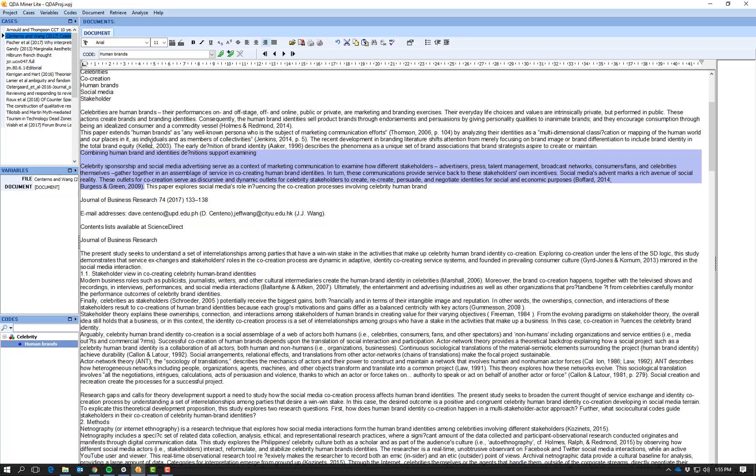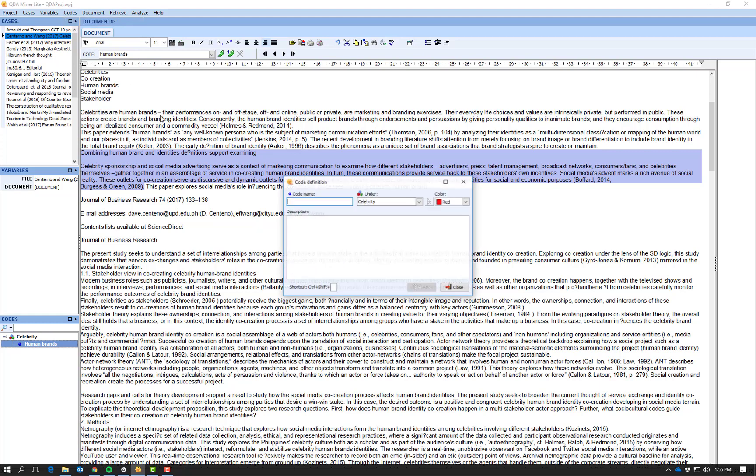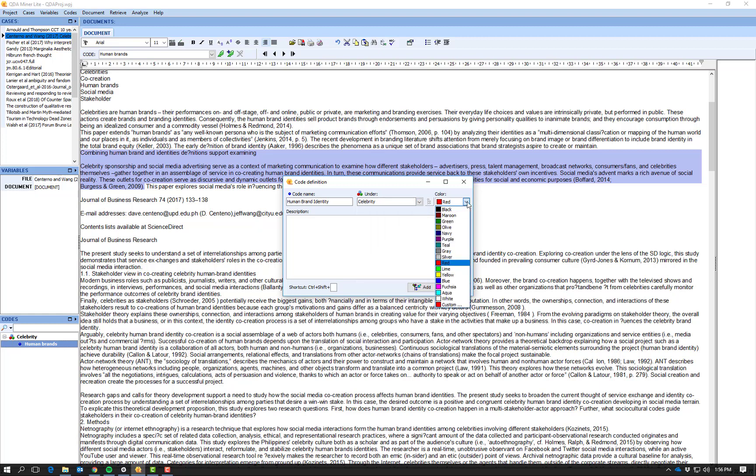But I want to add a code that is a subcode of this one, because this one in particular is looking at human brand identities not just human brands in general. So I go up to my codes and I say add, and I'm going to call this 'human brand identity'.